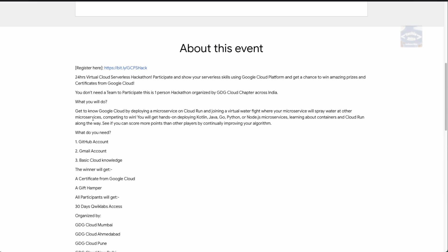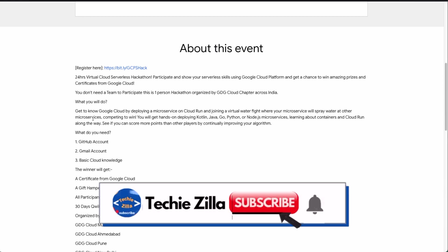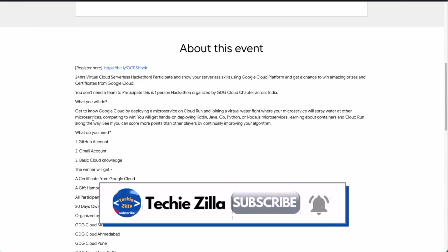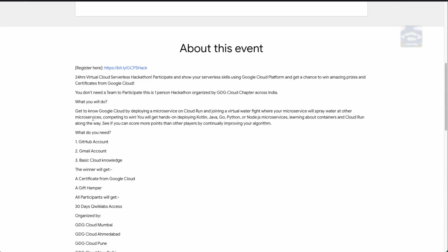This is a 24-hour virtual cloud serverless hackathon where you will participate and show your serverless skills using the Google Cloud Platform. You will be eligible to win amazing prizes as well as certificates from the Google Cloud team. This hackathon is special because a team isn't required — unlike other hackathons, you can participate here as a single-person team.